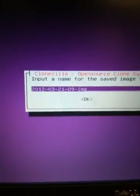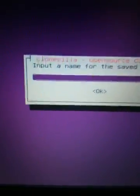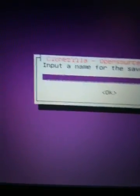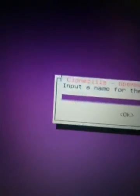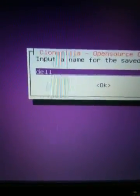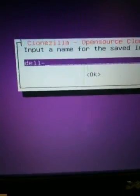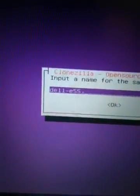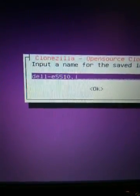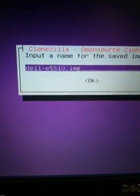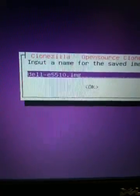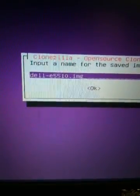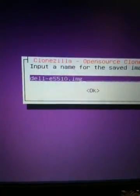Now, we want to name the image. This is a Dell Latitude E5510. If you have a naming convention that you want to use or something like that, if you're imaging a lot of stations, then you can do, we can do Dell, and then we can do E5510.img.